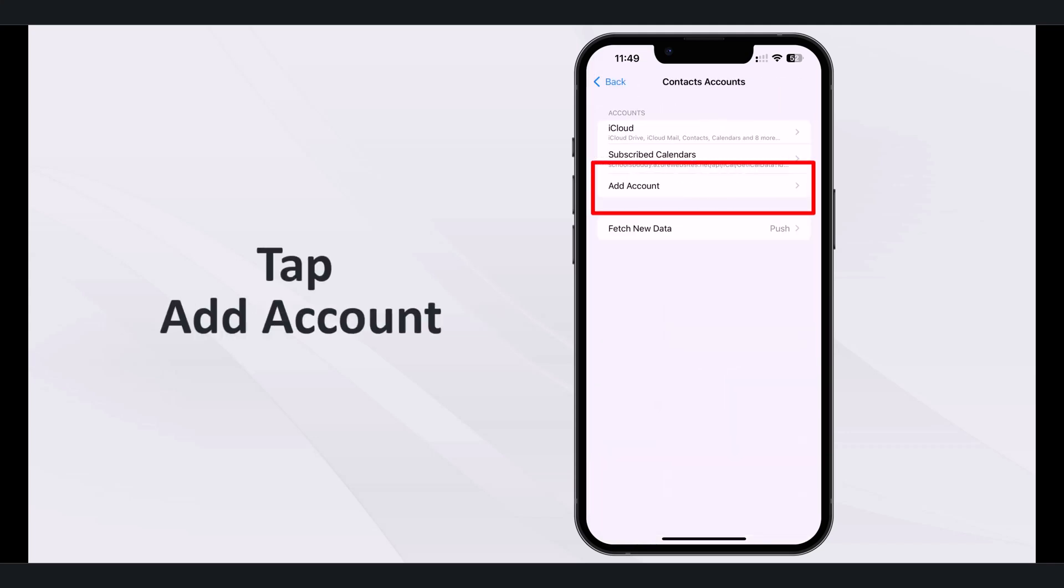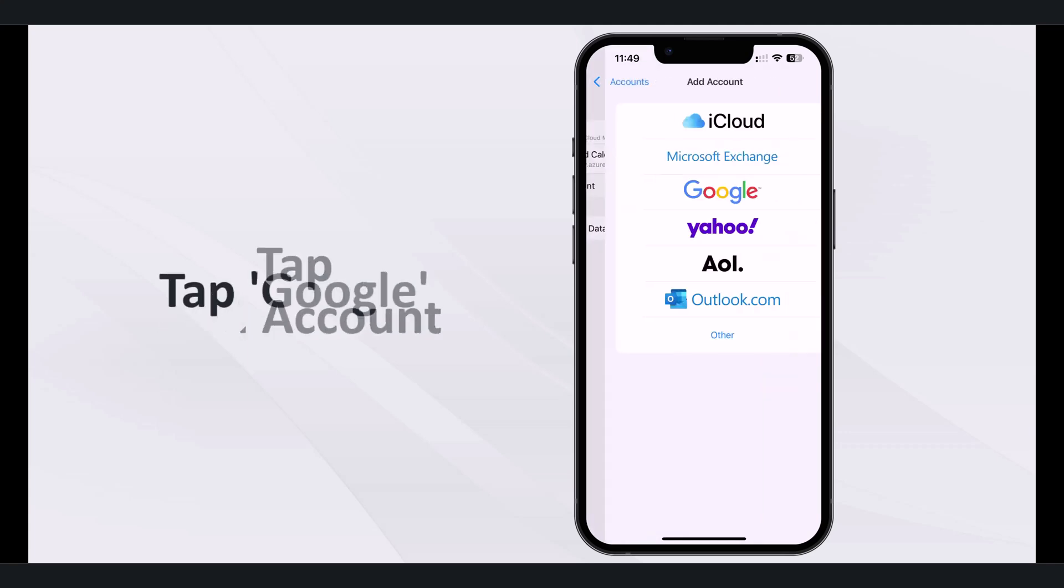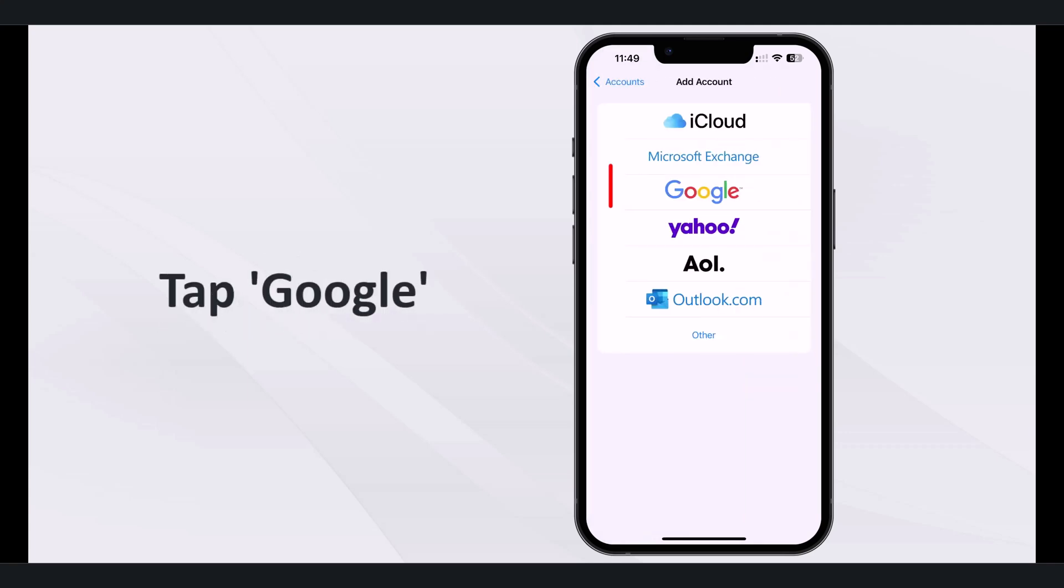Tap add account. Tap Google from the list.